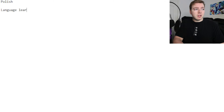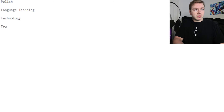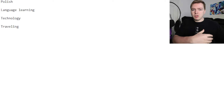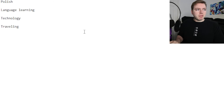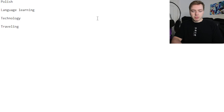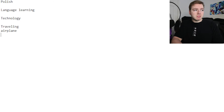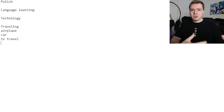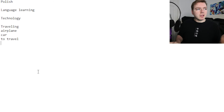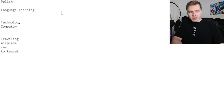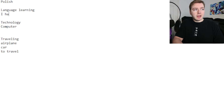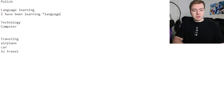So this is going to be different for everyone — adapt it to your own likes and interests. But for me personally: language learning, then technology, then traveling. You can continue putting down these kind of big topics. Then for example under traveling you can put airplane, car, and the verb to travel — words that are going to be specific for this topic. Under technology, you can put computer. Under language learning, you could put things such as 'I have been learning this language for so many years, months, days, weeks.'